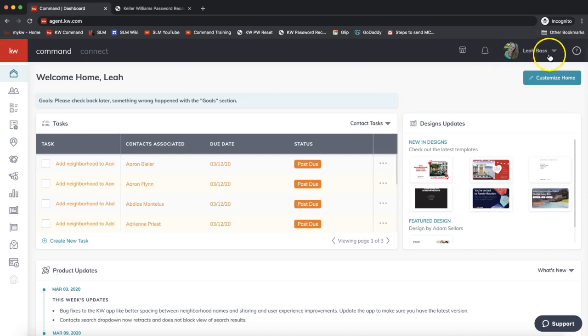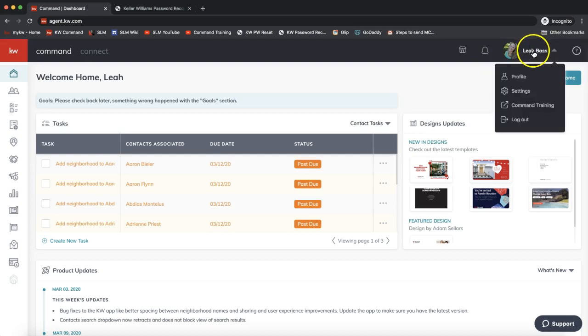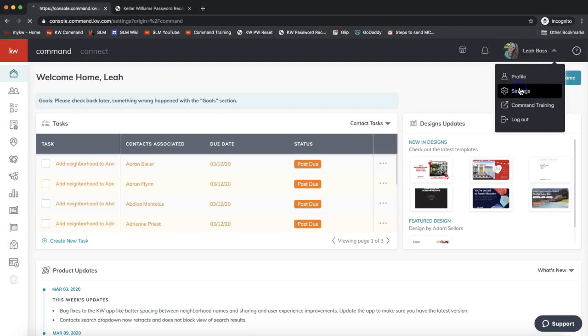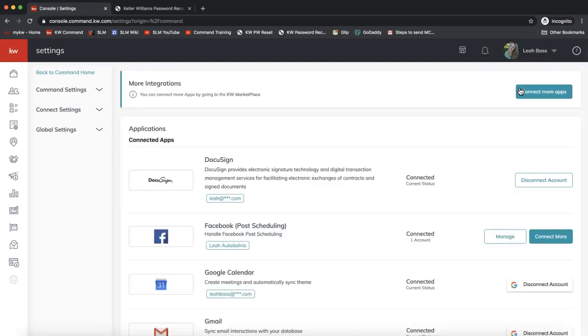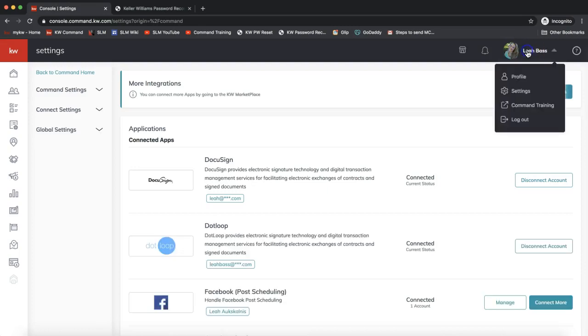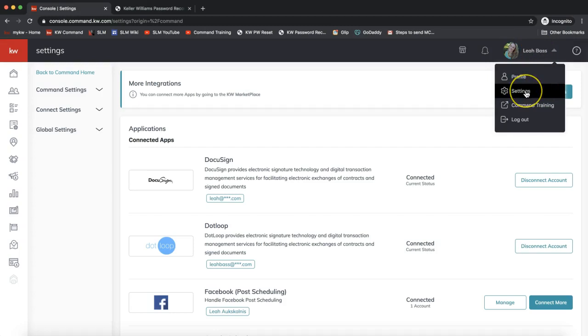Once you get in, we'll go ahead and click on our name on the very top right of Command and then Settings from that drop down.